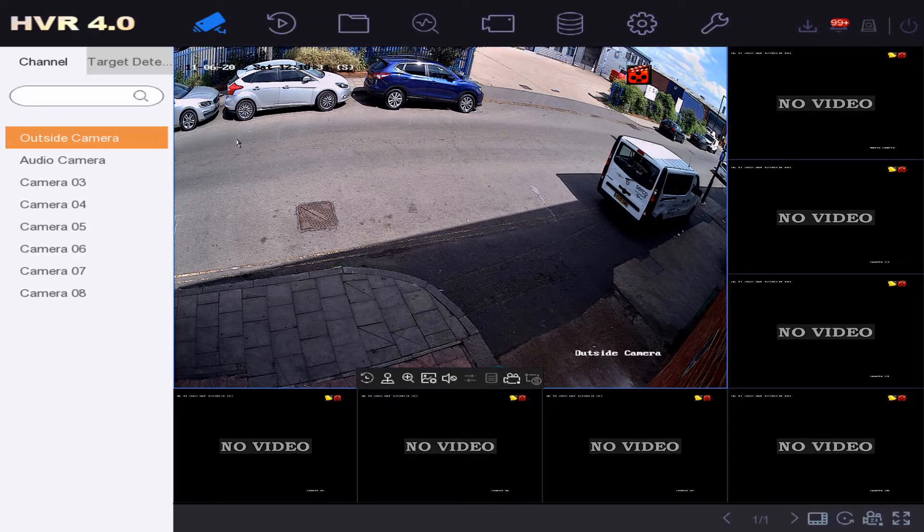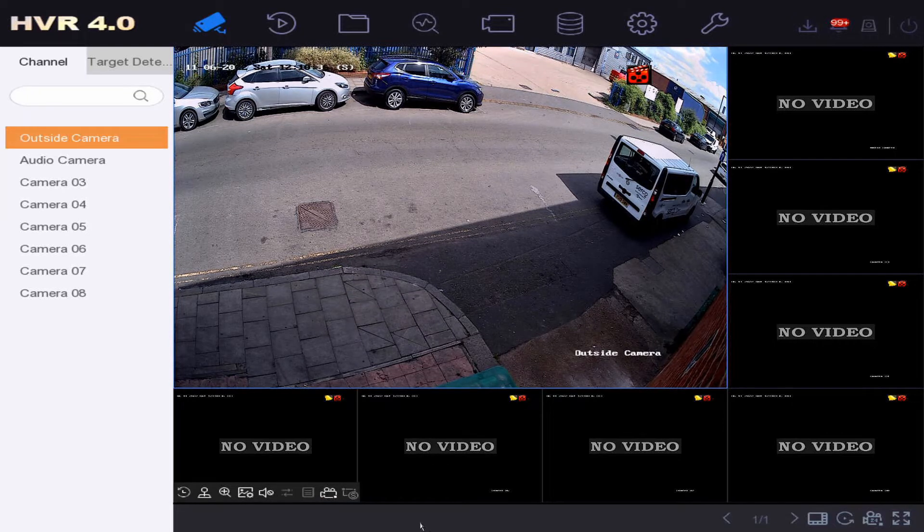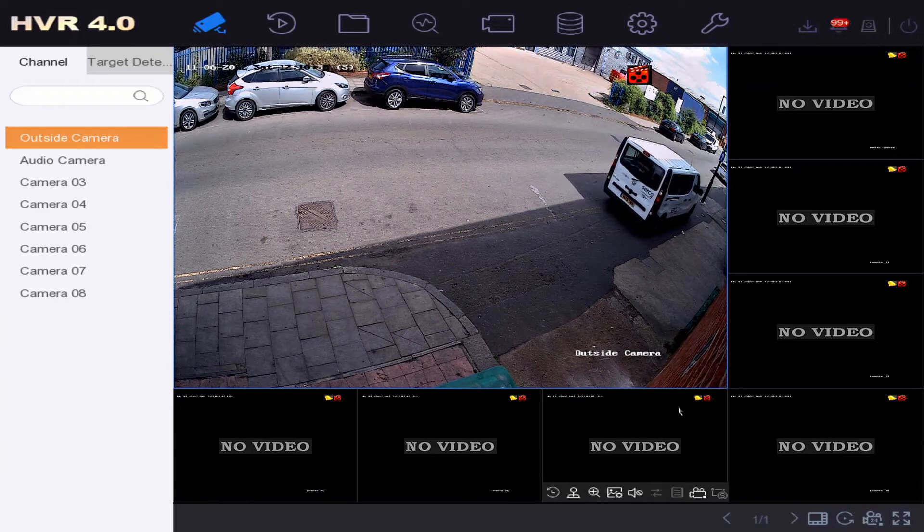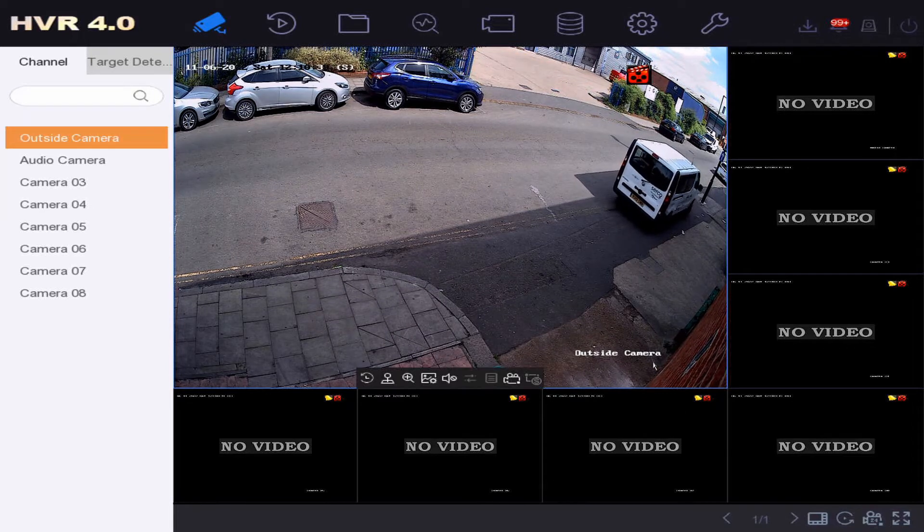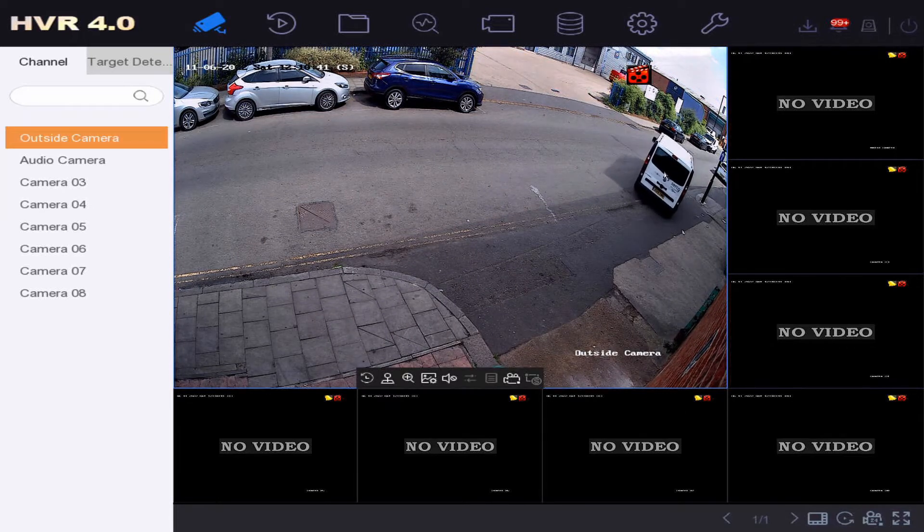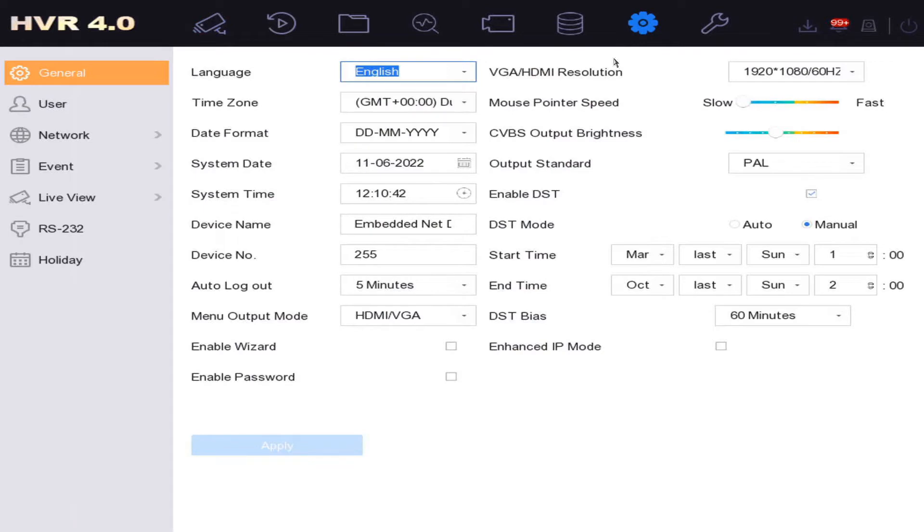If you're wondering why the picture quality is not good, make sure you check this out and ensure your resolution is as high as your monitor can handle. Make sure you don't go too high.